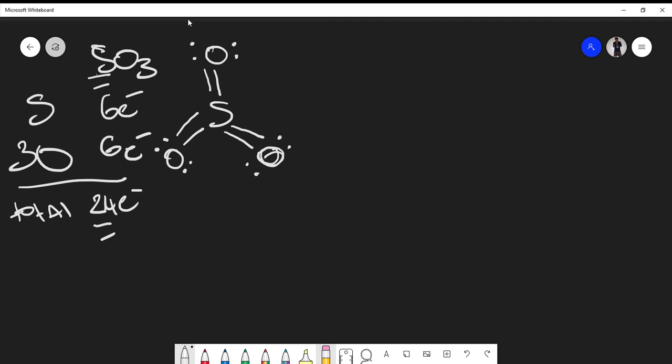Some of you might notice sulfur has more than eight electrons around it — that's fine. At this level in your chemistry careers, you should know that sulfur, phosphorus, and most elements below them on the periodic table can have an expanded octet. One exception above sulfur is boron, which can never get a full octet because it only has three electrons.